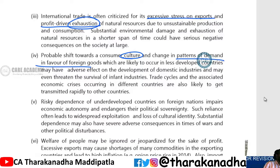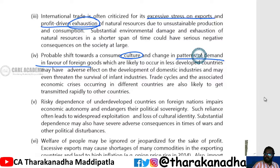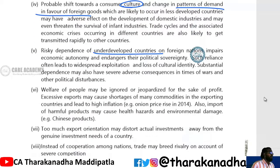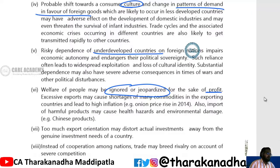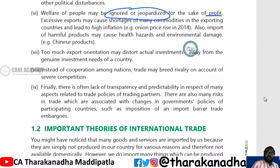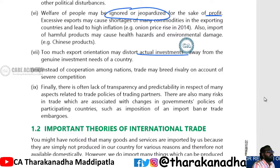Natural resources will get exhausted. Consumer culture will also change — for example, earlier we used to eat more ragi, now we eat more wheat; earlier we wore more cotton clothes, now we wear more jeans. This is a demand shift because of international trade. Underdeveloped countries face more risk, the welfare of the people may be ignored for the sake of profit, and too much export orientation may distort investments.